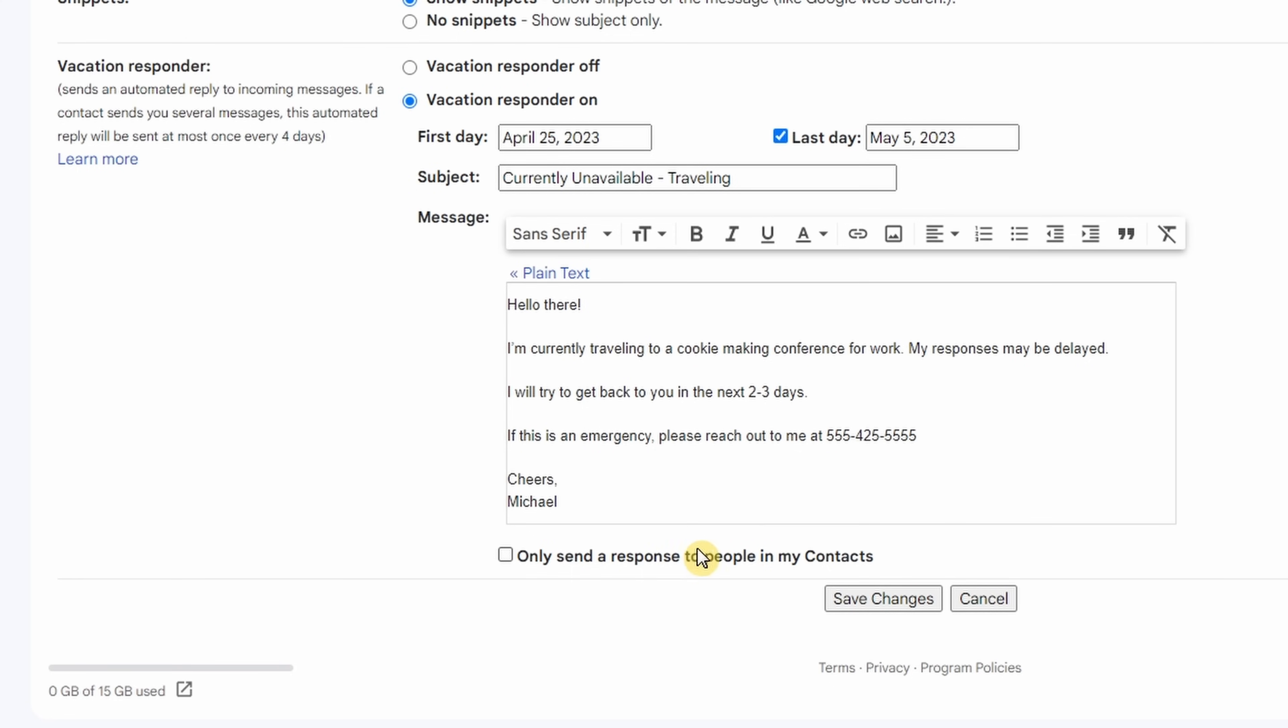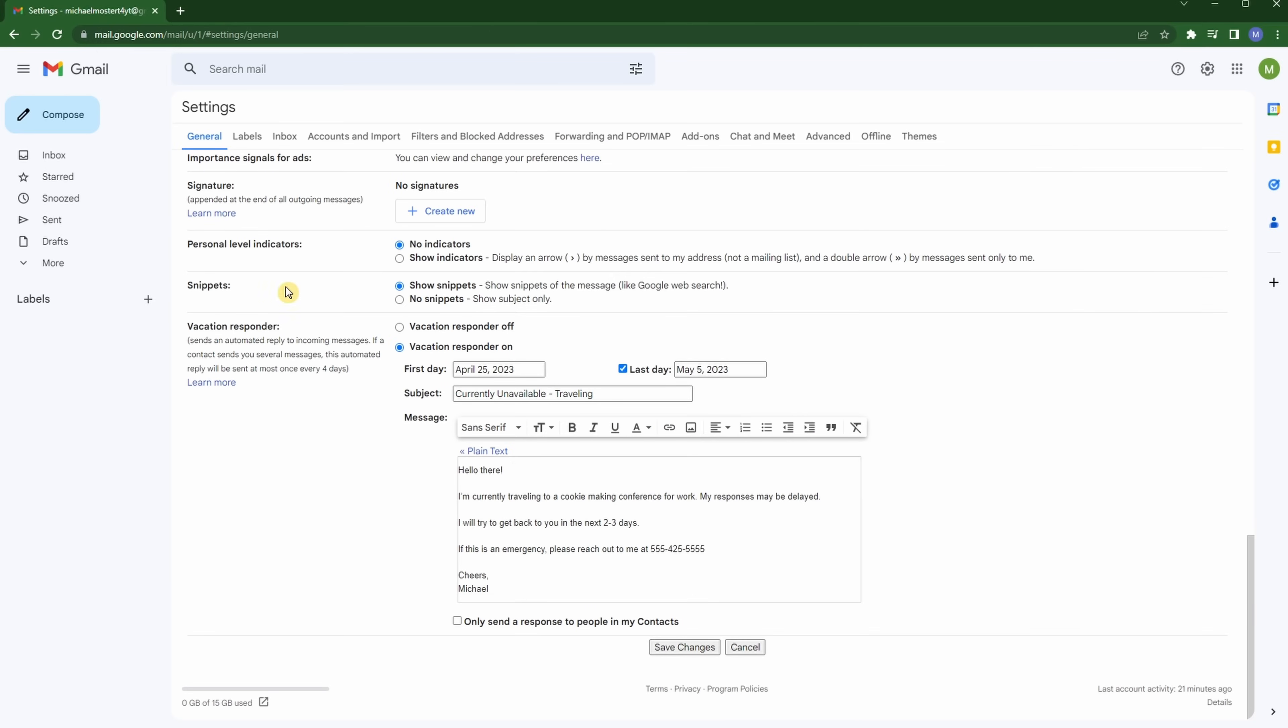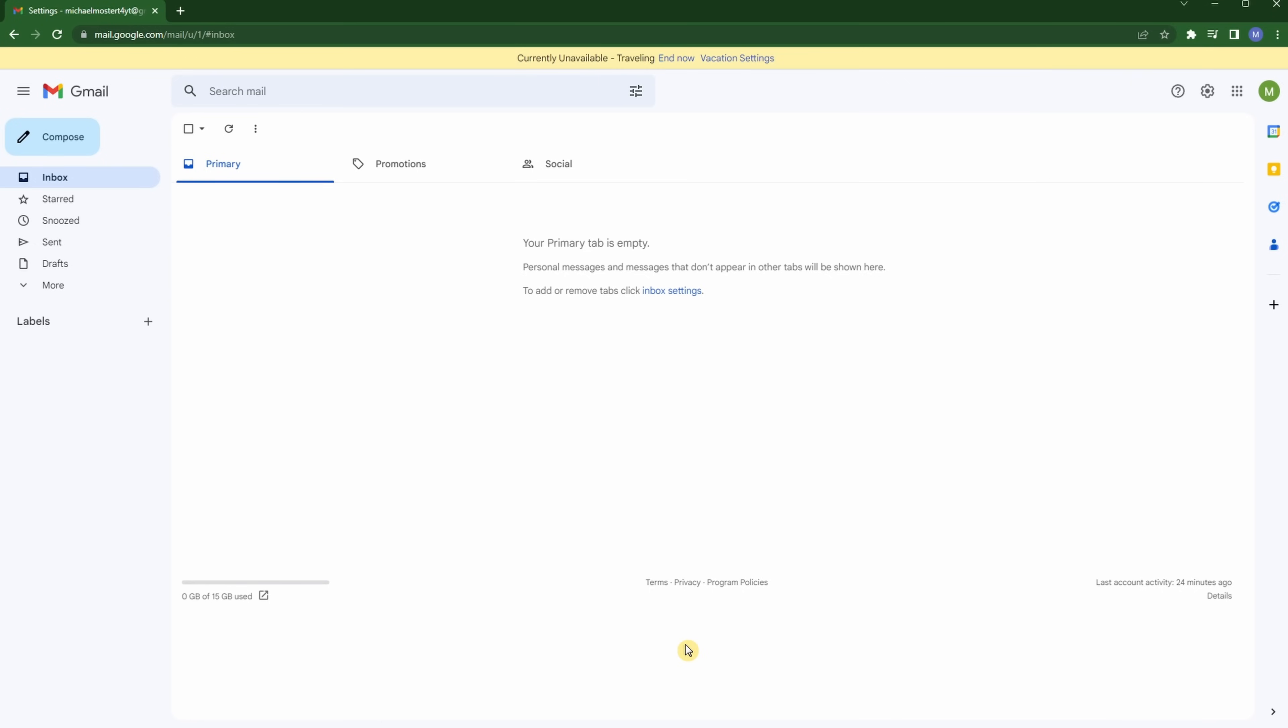The only thing left to do to get this thing up and running is hit save changes. You could also completely abandon by hitting cancel. If you forget to hit save changes and just go back up to the top left to inbox or something else, it will prompt you, helpfully so, to ask, would you like to discard your changes? I have been saved by that numerous times, but right now I'm going to click save changes.